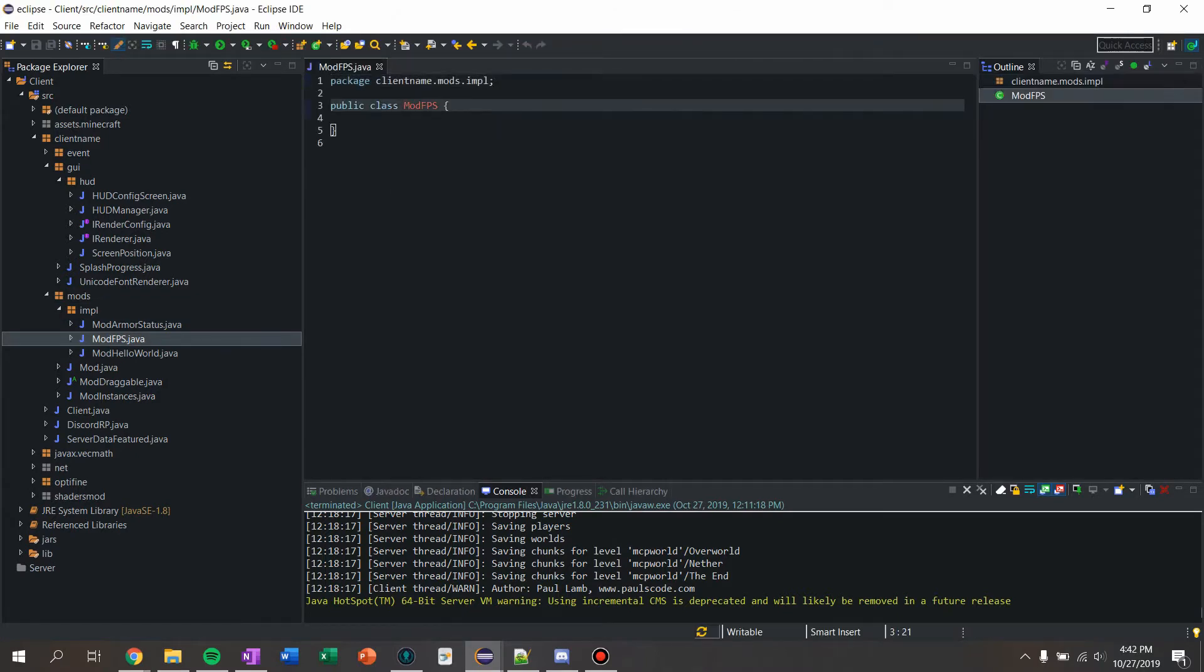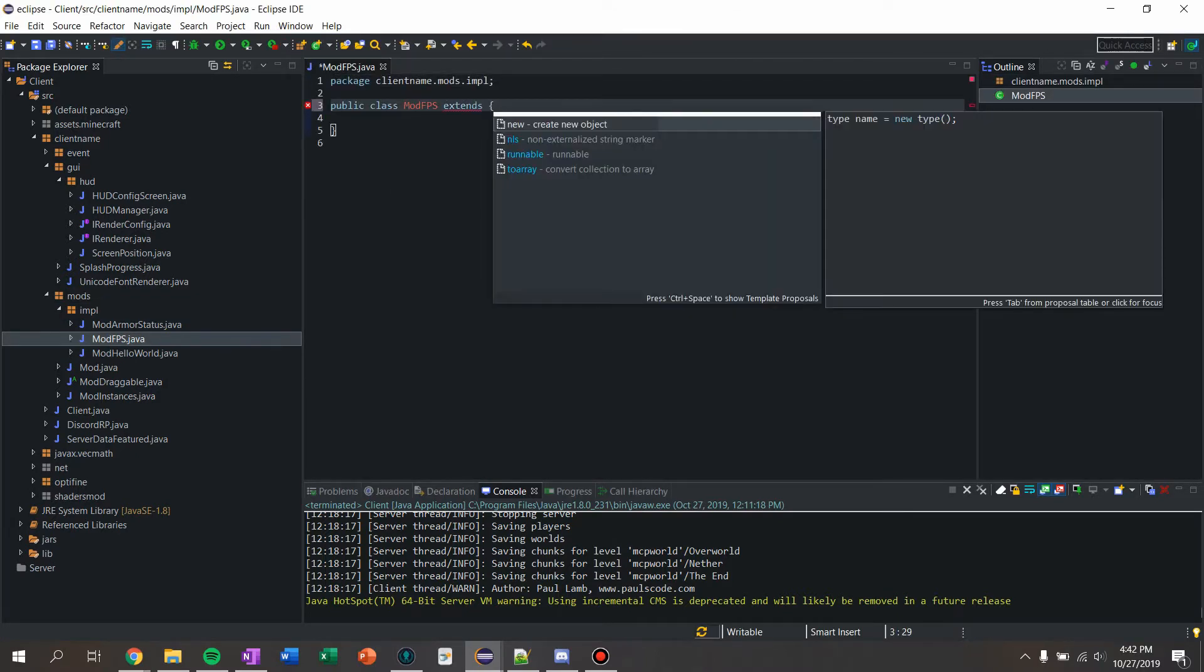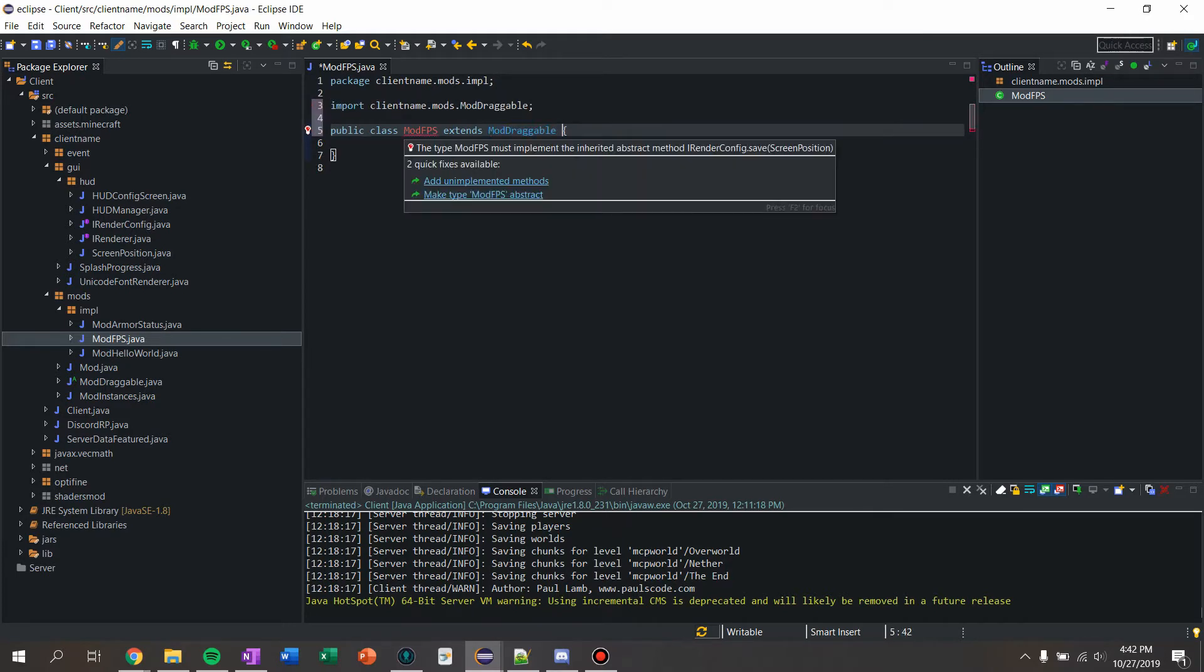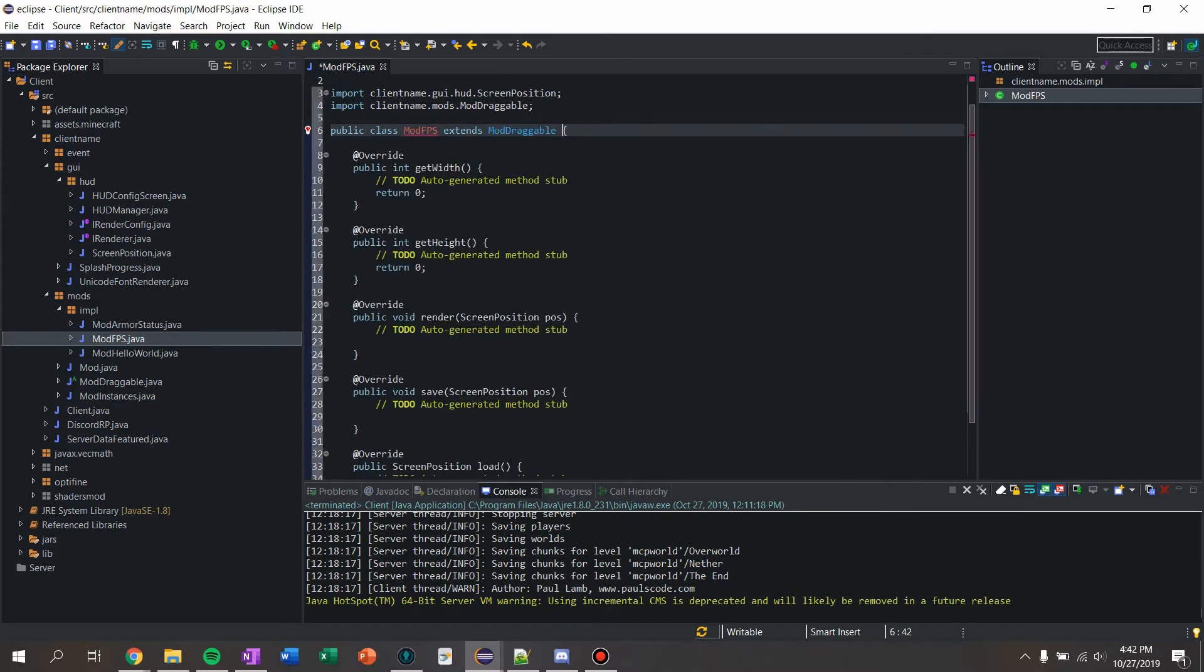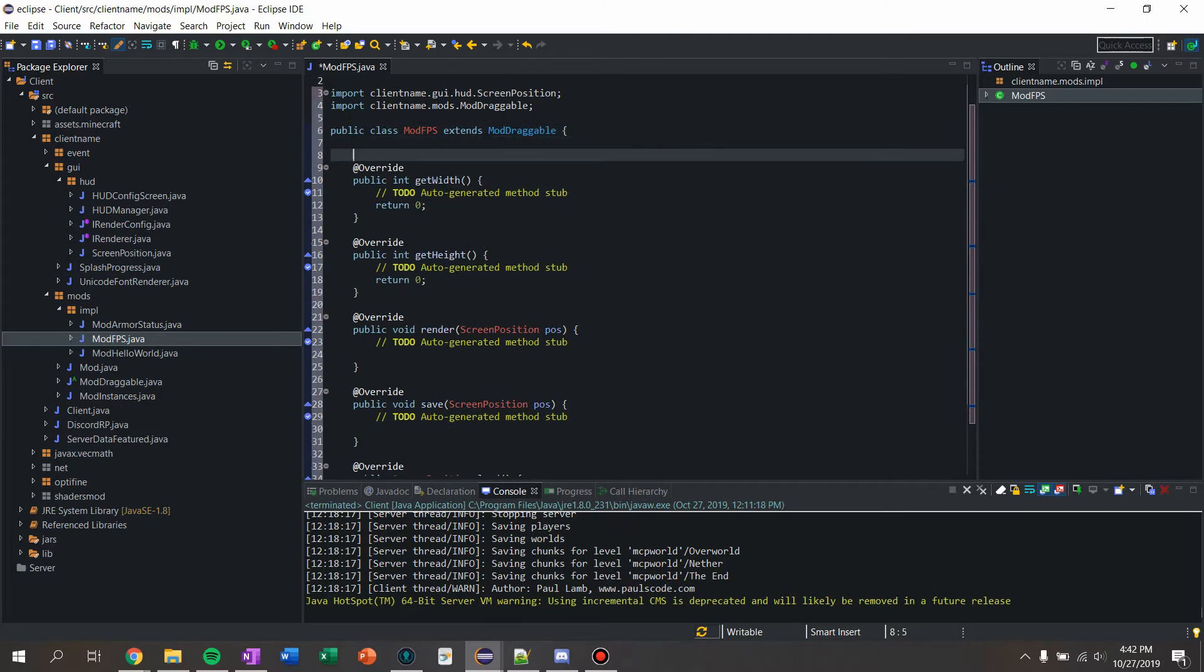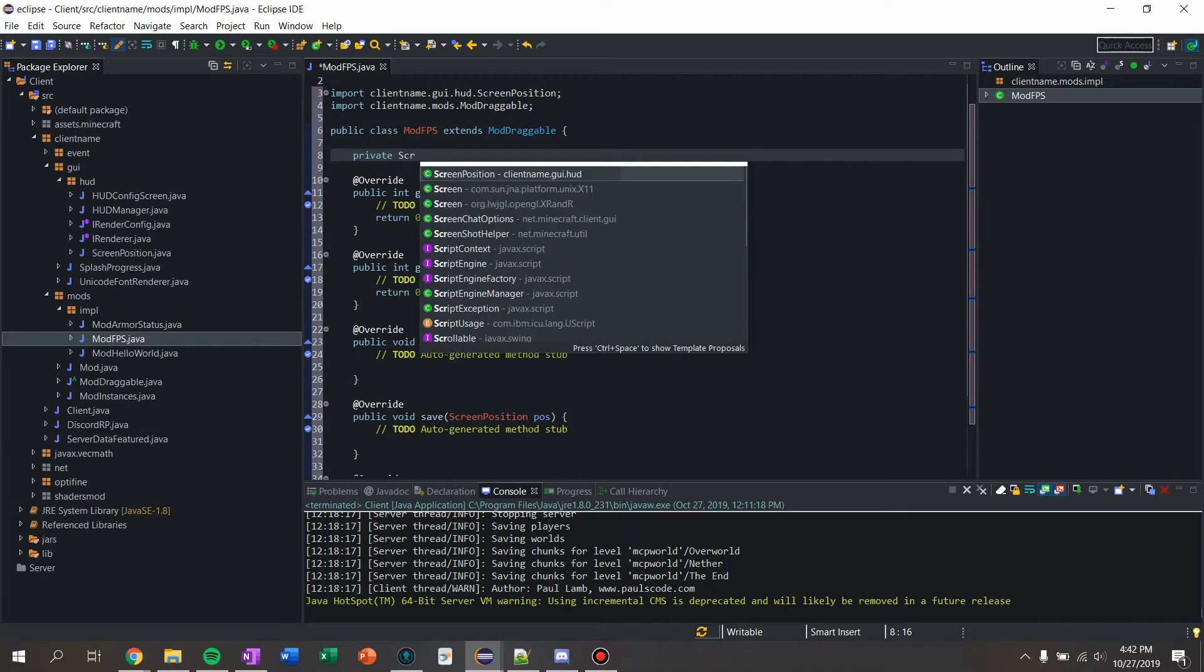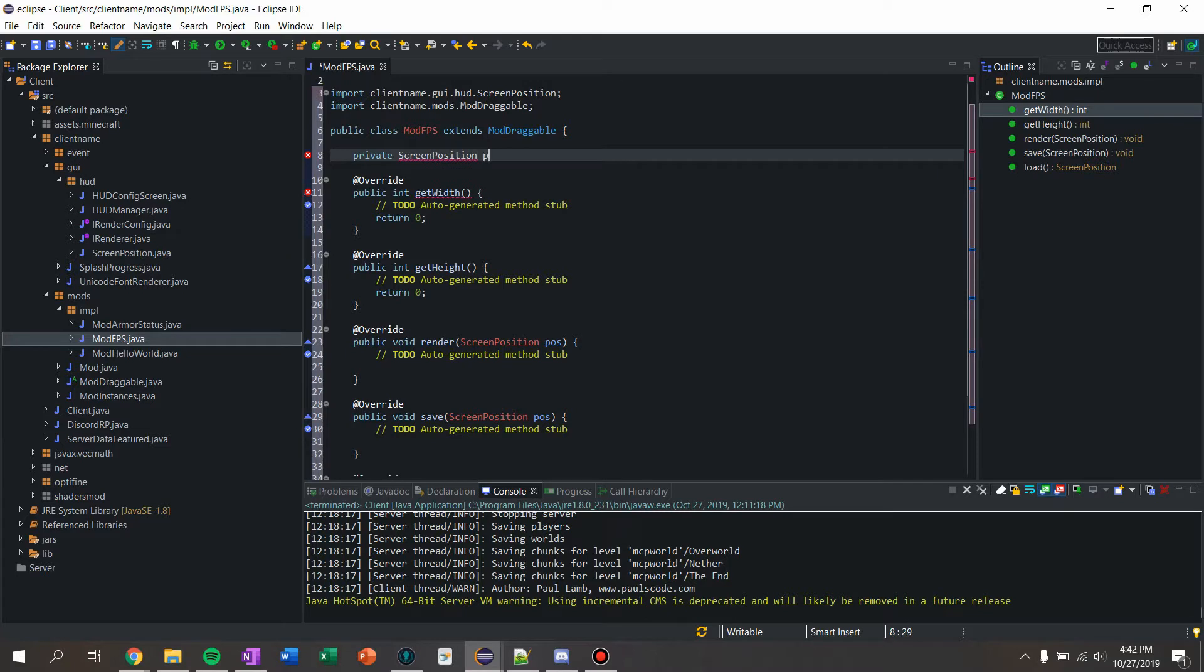We're going to say extends mod draggable and implement methods and we're going to say private screen position position.